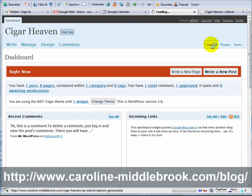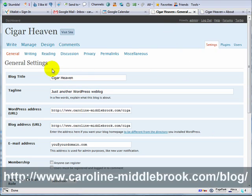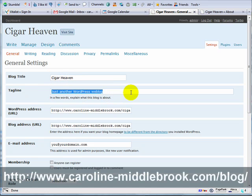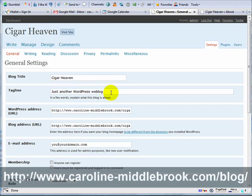Come into your dashboard and click on Settings. We've got the blog title Cigar Heaven and then we have a tagline — so this is what you would edit. I can't think of anything off the top of my head for cigars, but that's where you change it. For example, on my internet marketing blog I've got something like 'blogging out loud.' So that's probably the last thing in terms of editing.